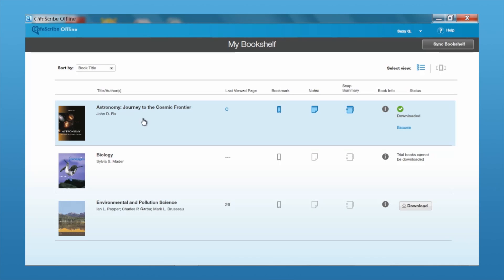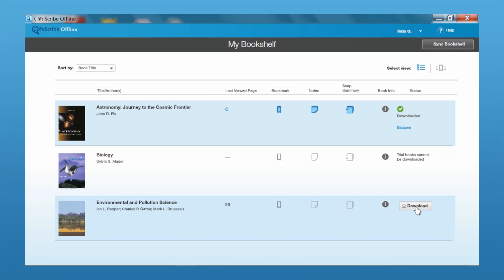You can see here the first book has already been downloaded, as indicated by the green checkmark and the word Downloaded. If you want to add extra books to download, just click on where it says Download and that will start the download process.